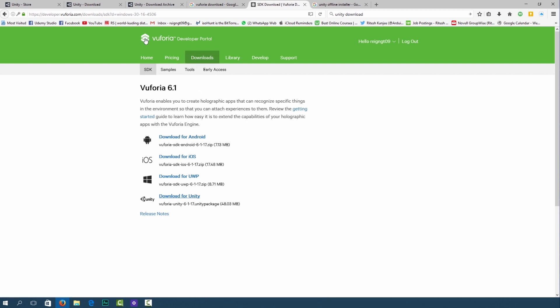If you go to the website you can go to downloads, SDK and head over down to download for Unity. You have to make sure that you are logged in to Vuforia.